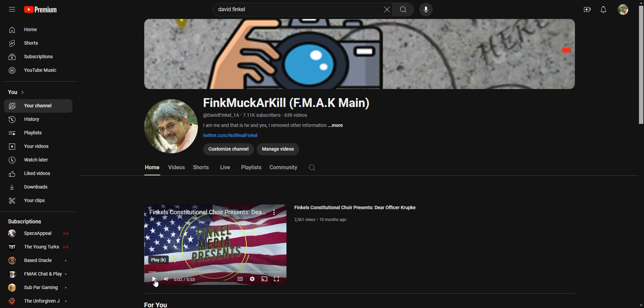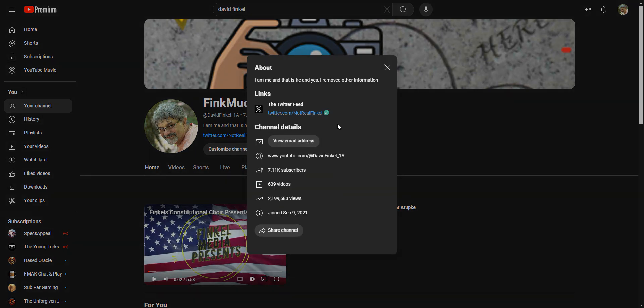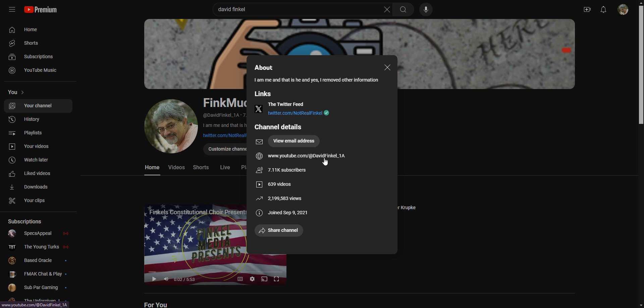You ignore this, this is old, it's got to be updated. But you want to know how to email me. I don't really use that Twitter much anymore. This is my F check F map, this is my channel tag at David Finkel, not L-E-E-L underscore one A. But how do you get rid of this guy?